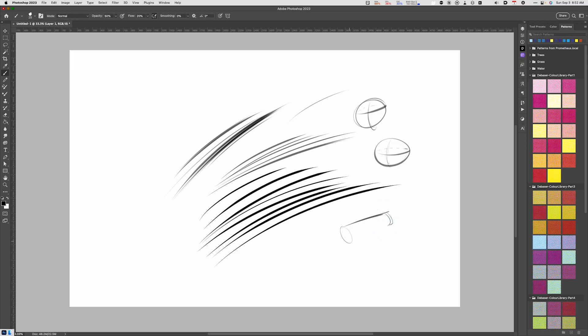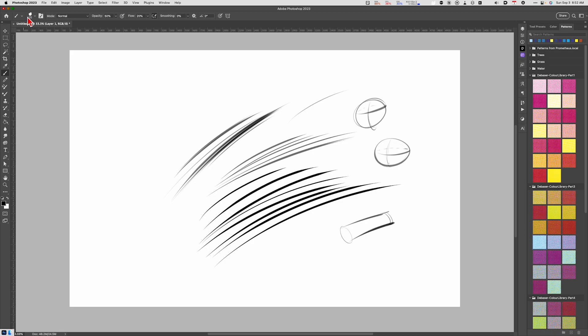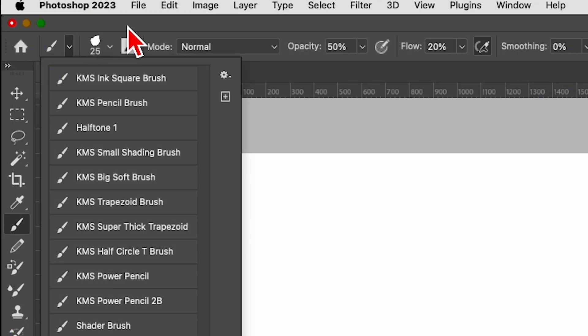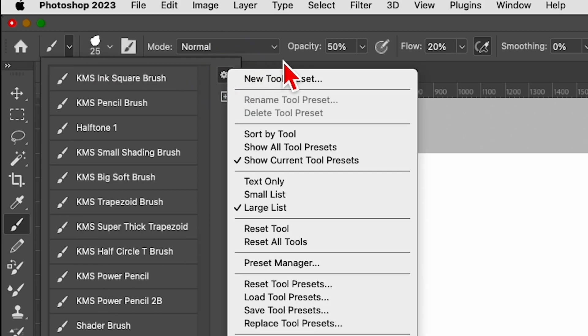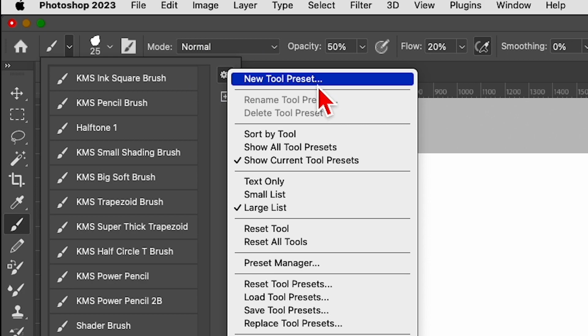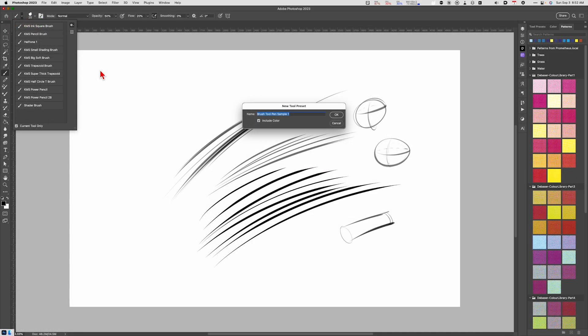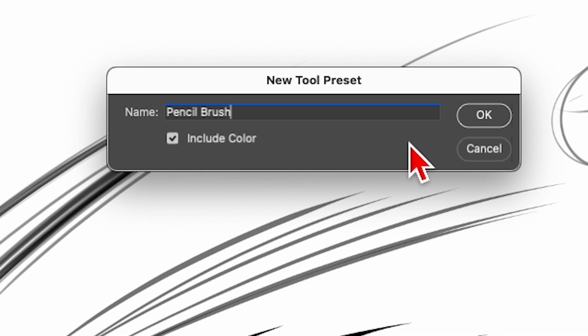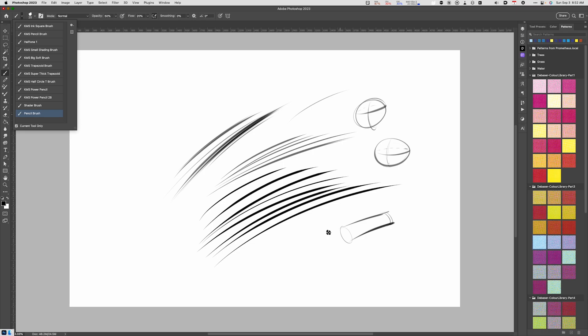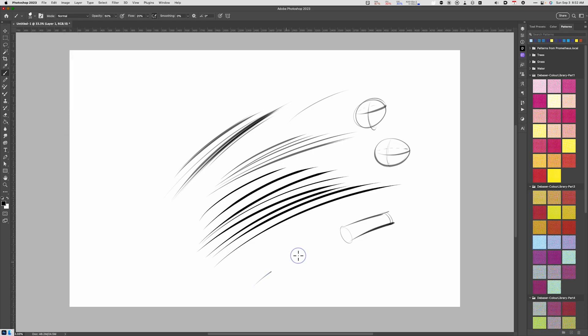Now if you want to save that brush for later use, you can either save it as a brush preset or a tool preset. If you're working locally, then it's more advisable to make this into a tool preset. So I can come up to the menu that's to the left of my brush presets, go to the cog, give it a new tool preset name. I'll just call this pencil brush and optionally choose to include the color and click okay. So now that brush is going to be available to me.